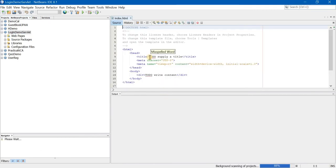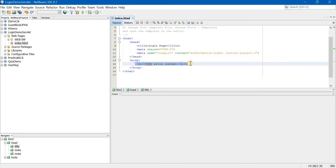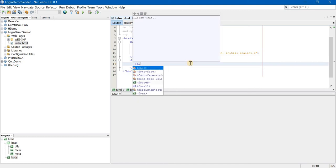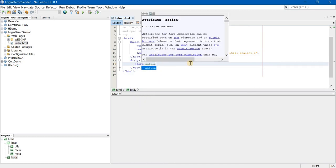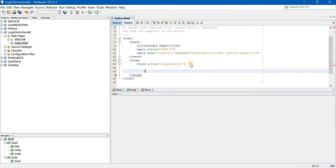Once this is done, the index.html page will open. Make the following changes to it. First of all, supply a title. This is a login page, so I am giving the title as Login Page. Now we need to create two fields and two buttons, so let us start by creating the form. Form tag, inside that action attribute, we have to give our servlet name. I am going to create a servlet which is called LoginServlet. Note how I am writing capital and small letters. The form tag will close.